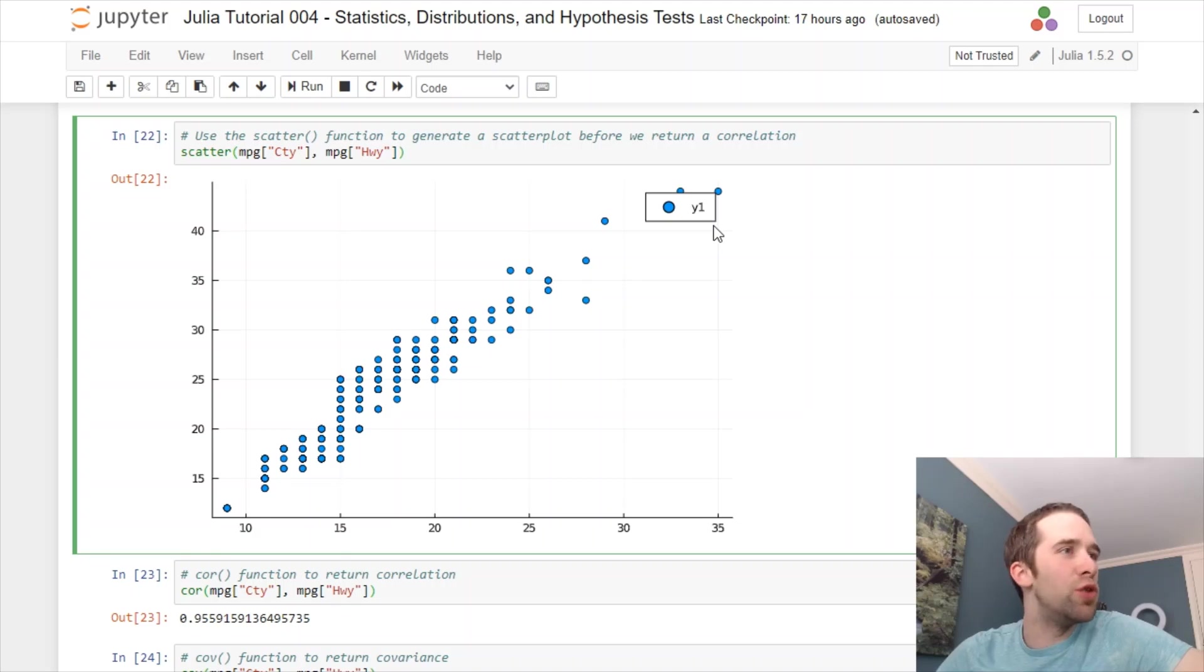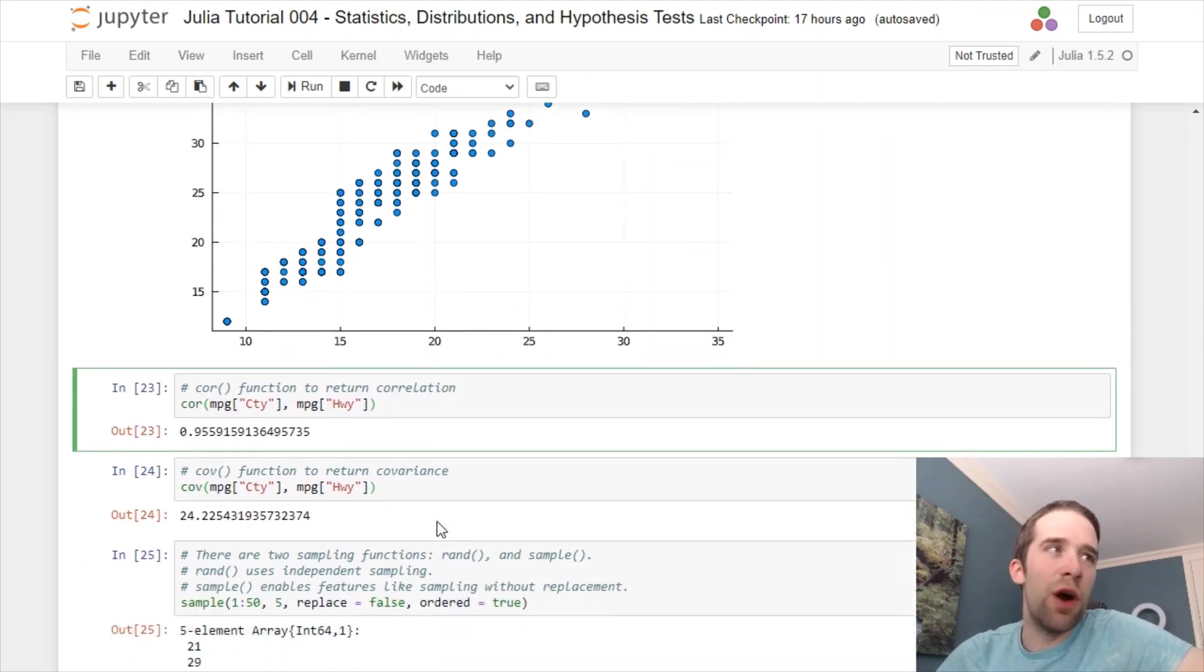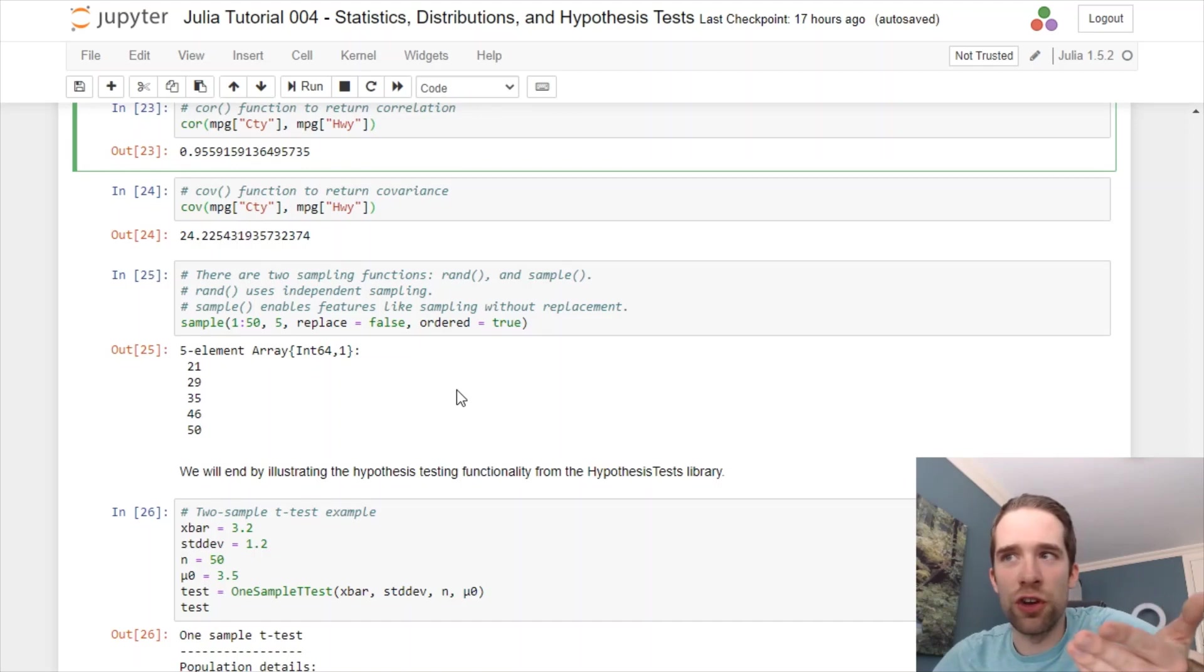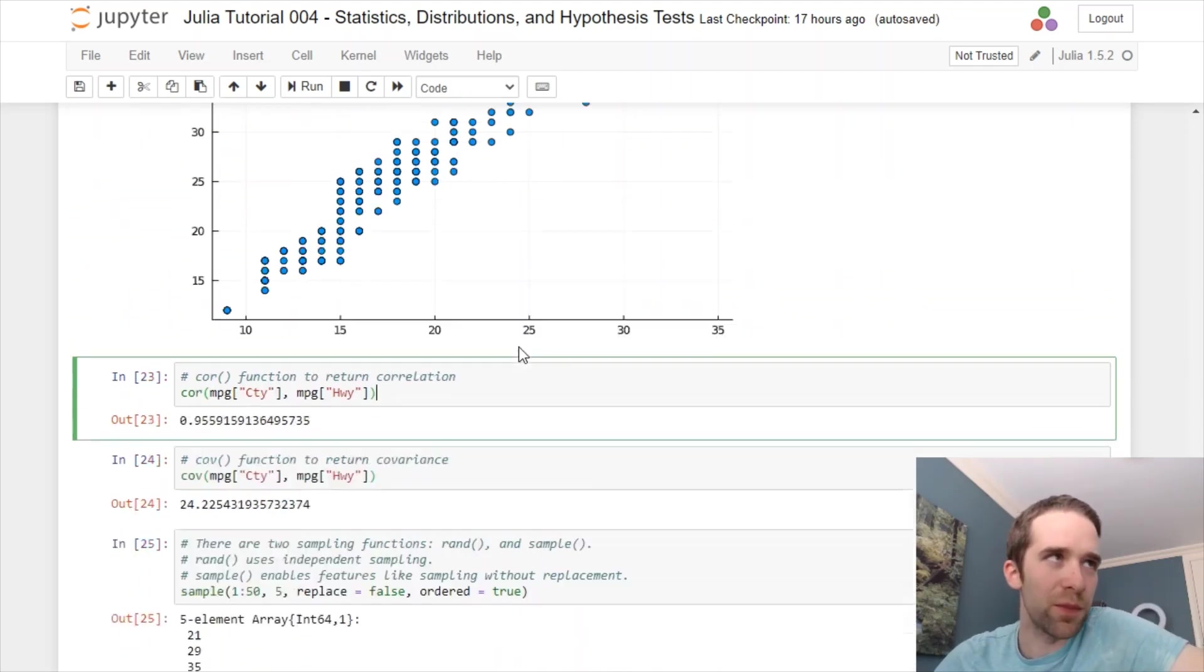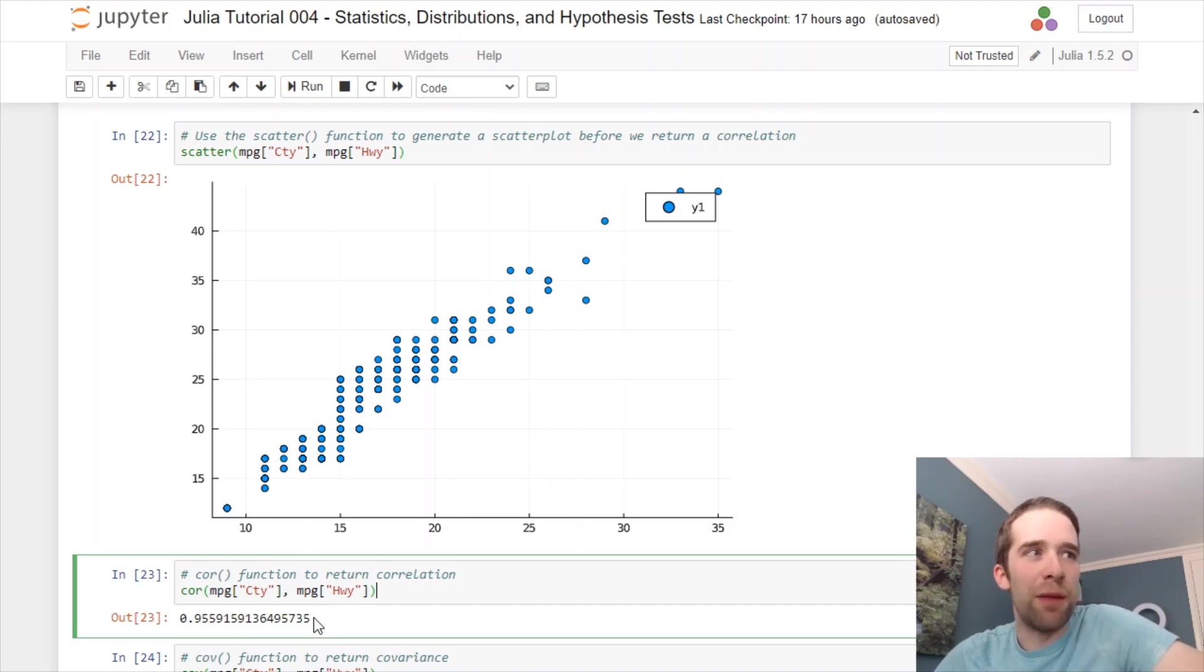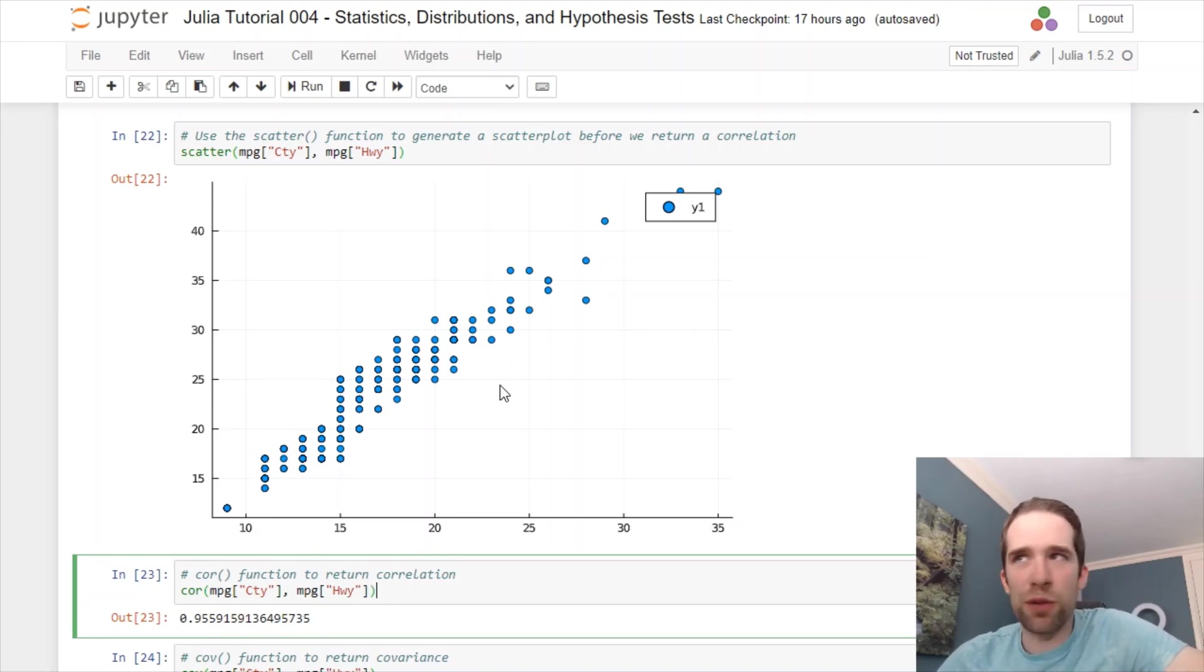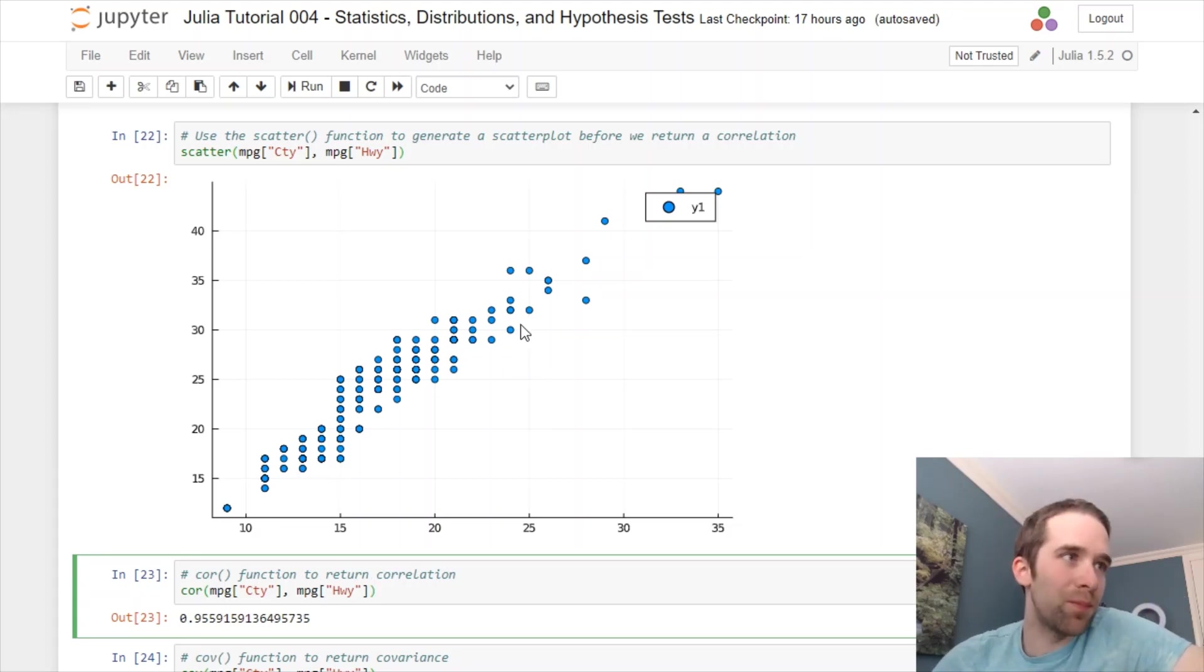We have this COR, or core, function, which can give us back our correlation coefficient. Let's run that function, and we get a correlation of 0.96, thereabouts. And, just looking at this, that looks just about right to me.